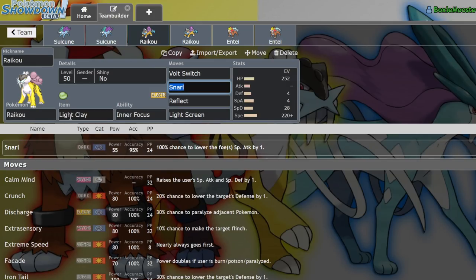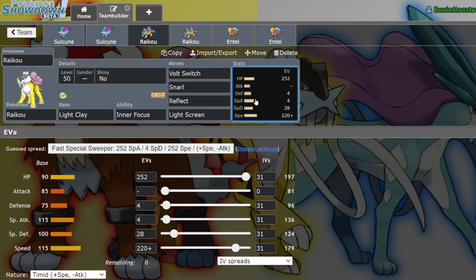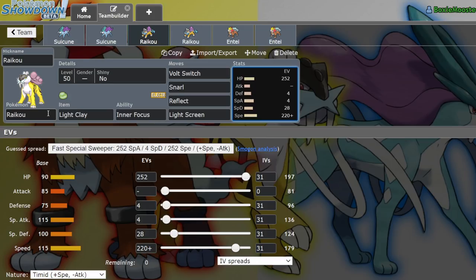Anyways, next up we have Raikou. Once again, Inner Focus is the hidden ability, greatest buff you could have. Regieleki 2.0, I guess. Regieleki alpha version, like pre-release, something like that. Anyways, you can't flinch this thing and it has access to a lot of amazing support tools. I actually recently released a Manectric video, and in that video I said Manectric is sort of the weird love child between Raichu and Raikou. Now the Raikou element is what matters most in my opinion.